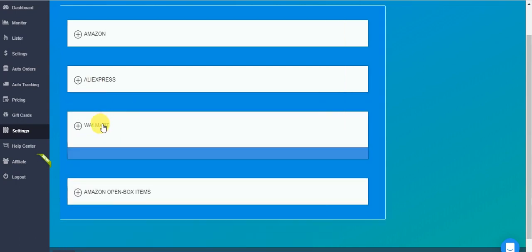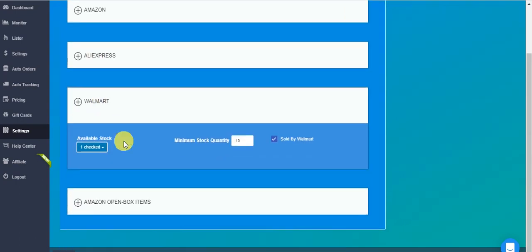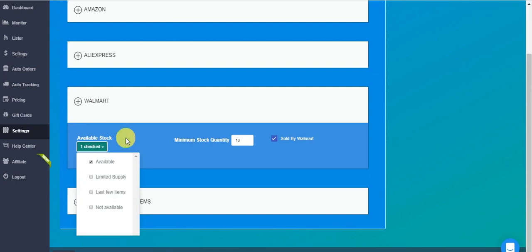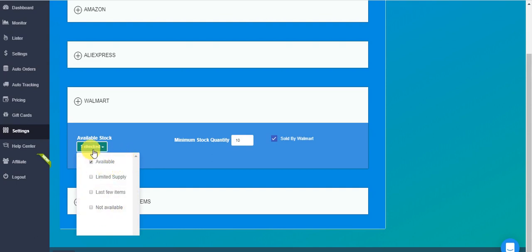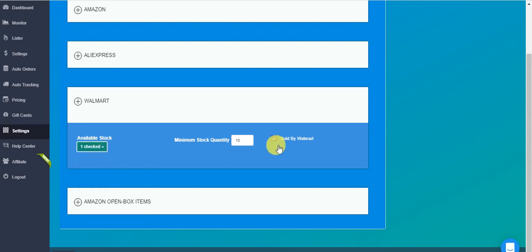And now I go to Walmart. We have the filter of which stock in Walmart do you want us to consider as in stock for you. Do you want the status available or the limited supply? All last few items, which I don't recommend. And the not available, also I don't recommend. The first one only is the most recommended one. Minimum stock quantity in Walmart, you should put at least 10.